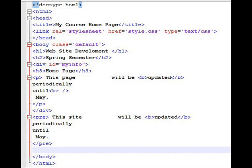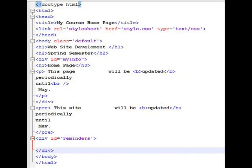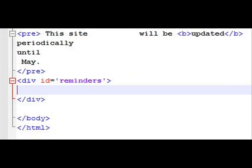Now I've added another division here called reminders. And when you give it a division an ID, that's different from giving it a class. I mentioned class earlier with the body. And what that will do is if there's a class called default, it'll do whatever. The body all gets that except for the areas that have different names, like ID equals my info and ID equals reminders. And there, there'll be sort of localized formatting that will take place, whatever is in the style sheet. So why would you use class sometimes and ID another time? Well, ID is typically meant for there's one instance of it on your website. Class means you're going to use it probably in multiple pages. So that's the difference there.